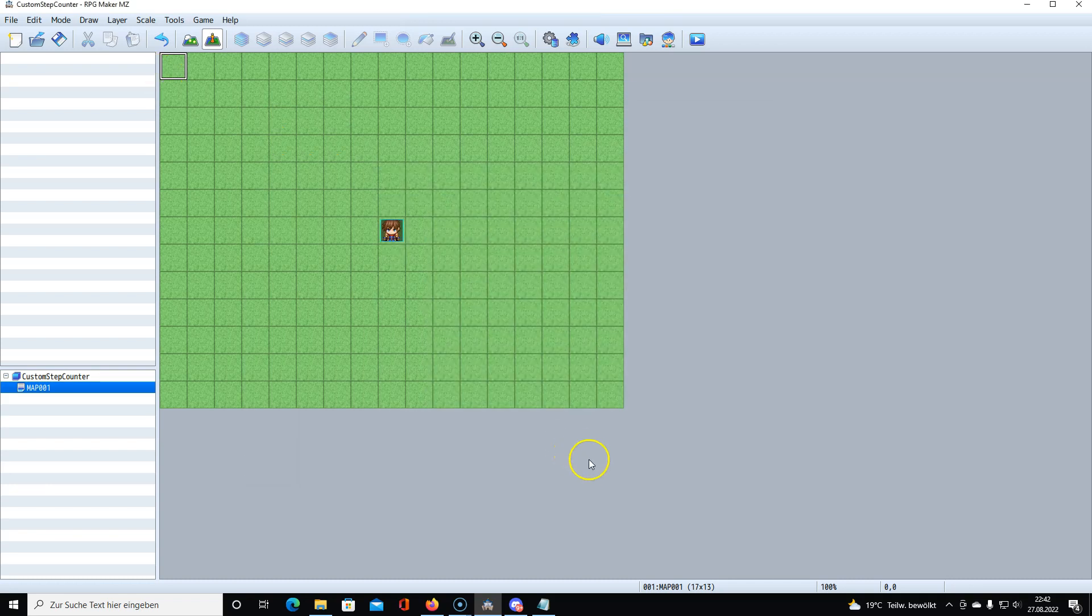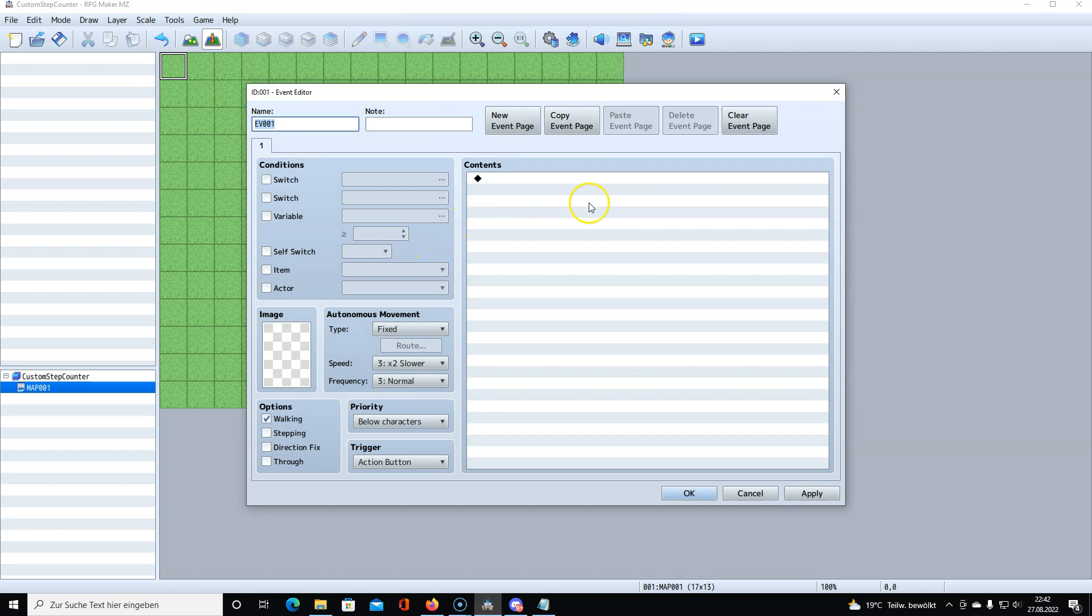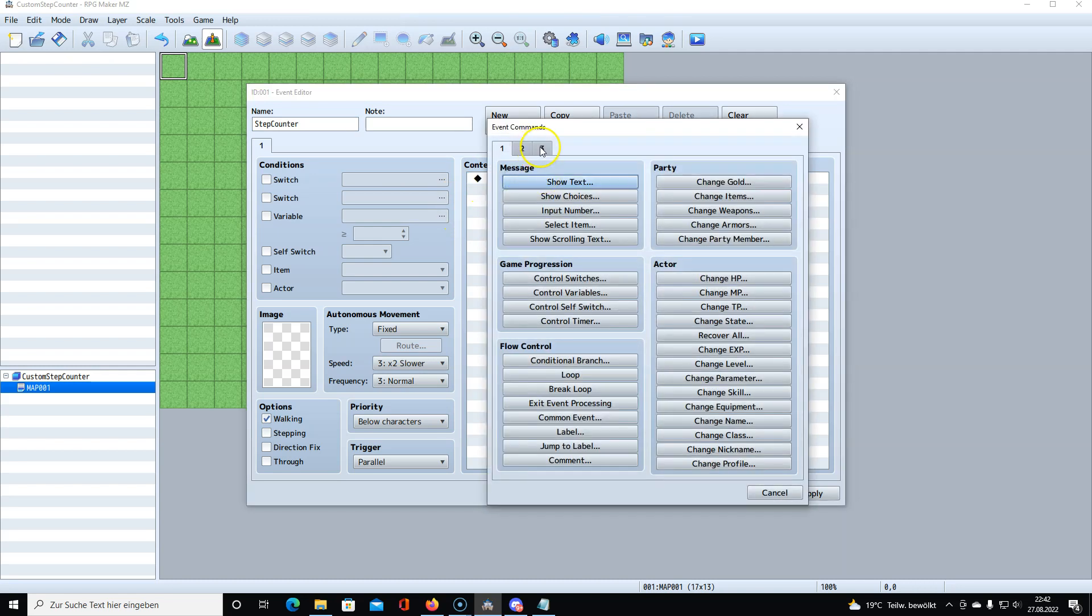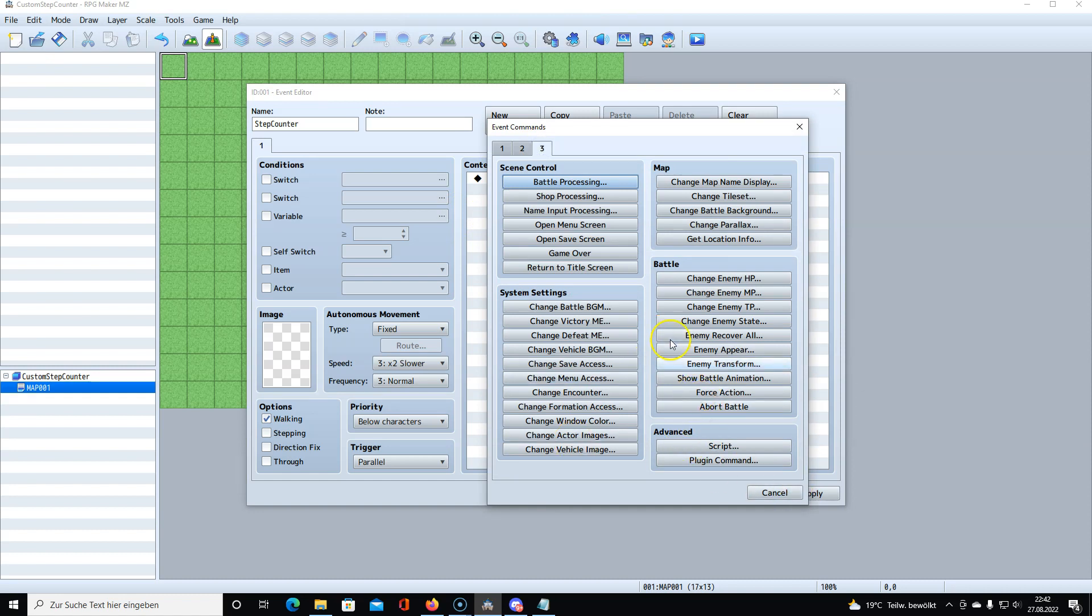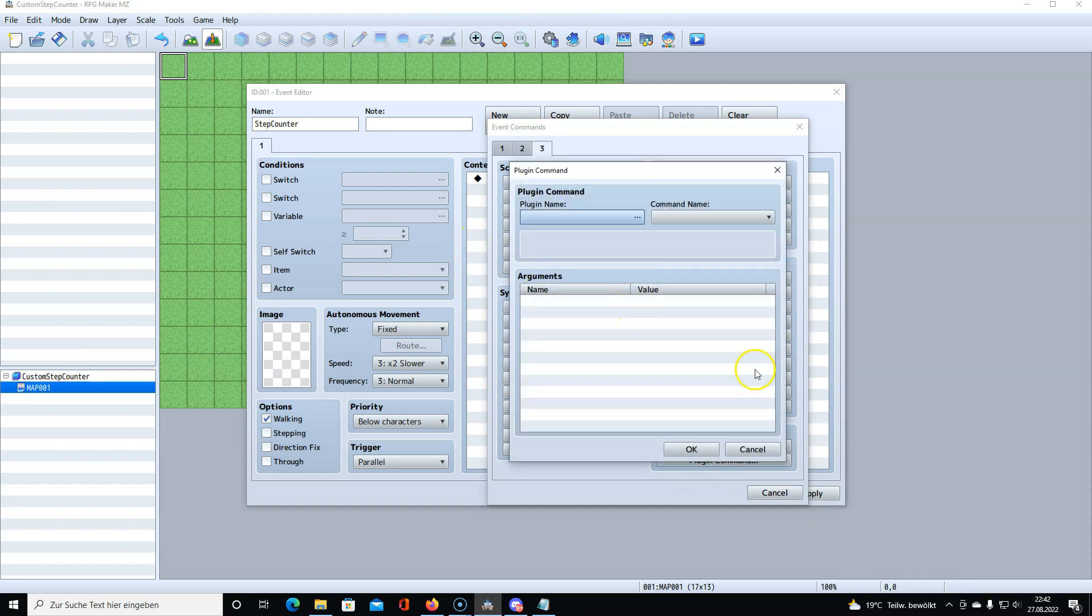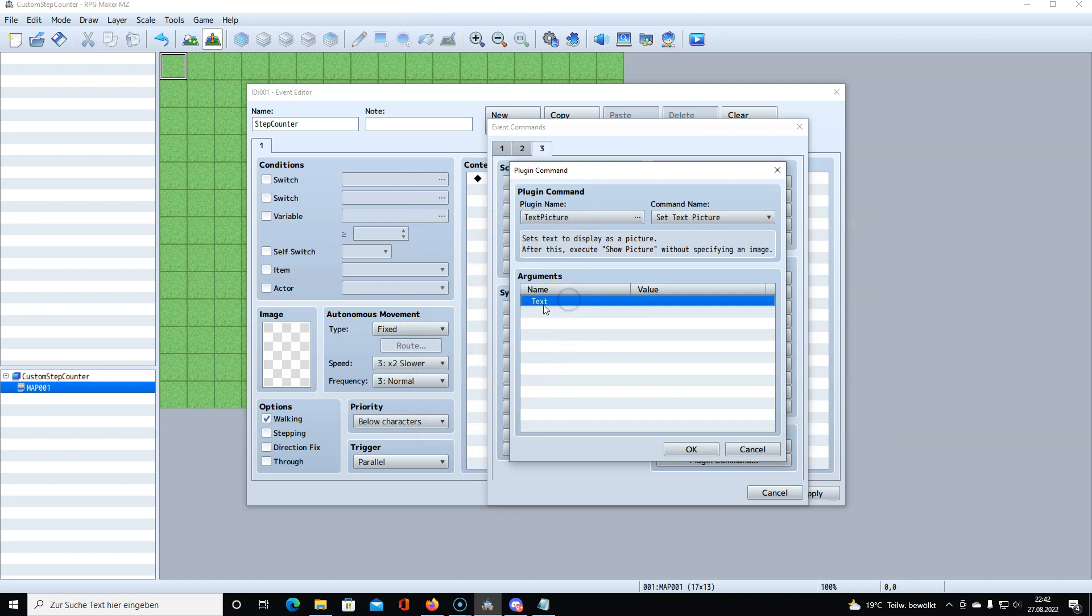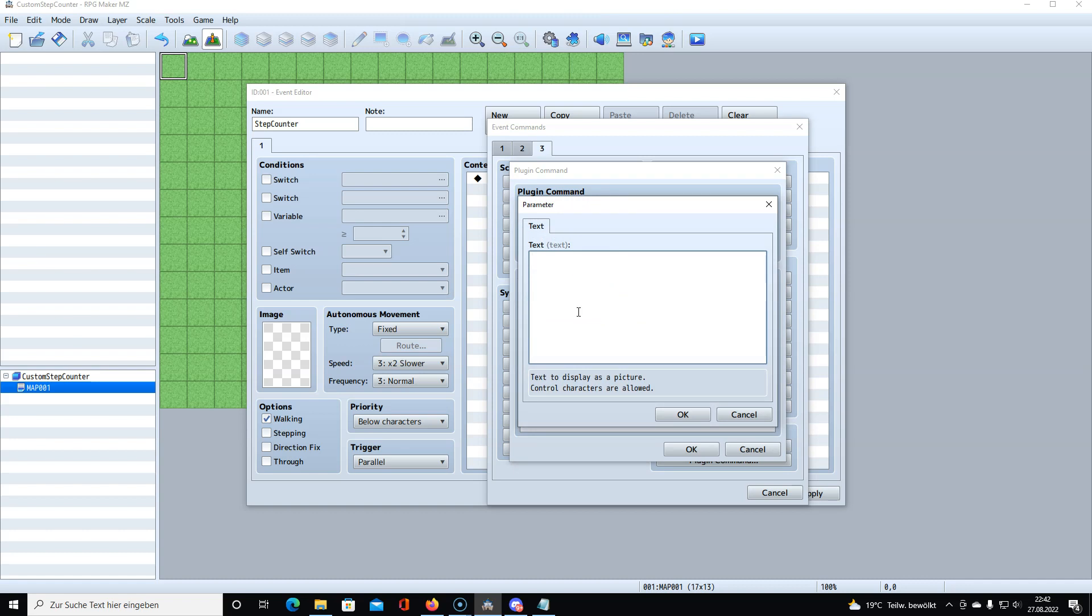The first thing I want to do is I want to set the trigger to parallel and we call it a step counter or whatever you like. The first thing I will do here is to create the text and display it on the screen. We go to plugin command and we choose text picture as it says call plugin command set text picture.